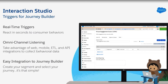The segments are activated in Journey Builder to present real-time, one-to-one content. Customers can collect behavioral data from web, mobile, ETL, and API integrations. You create your segment, select your journey, and you're done. It's that simple. Let's go ahead and take a look at the triggers in action.